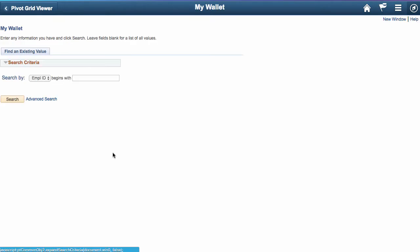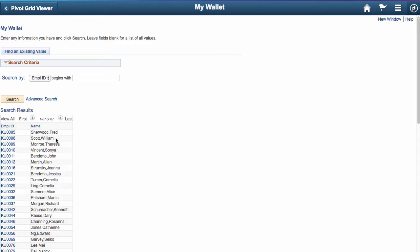In normal Classic behavior, we're usually presented with a method to search for the record we're after. In most components, the search dialog is displayed based on the search record in the component. I want to see my record, so we'll use the employee associated with the Opera ID that I signed in as, KU0042 or Canada Schumacher.